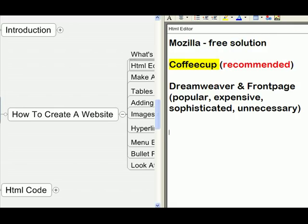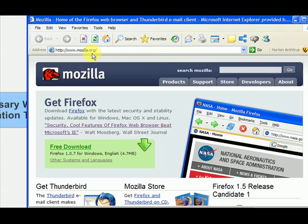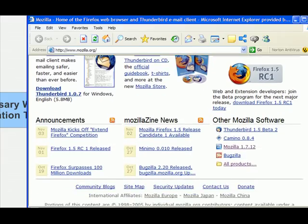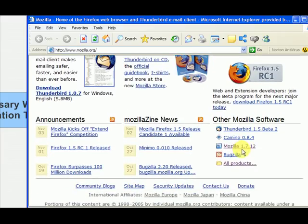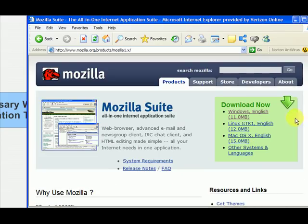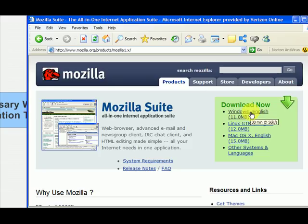Let me show you how to get Mozilla. You want to go to mozilla.org — you can see the address right up here. This page may change over time, but look for the most recent version. Right now it says version 1.7.12, but that could change. Go to mozilla.com and download the most recent version. When you click on it, it takes you to a screen that says Mozilla Suite. Click 'Download Now.' Since I have Windows and I speak English, I downloaded it there. Just go through the download process and install Mozilla onto your computer. Download it, install it, and I'm going to bring it up in the next video and show you how to use it.